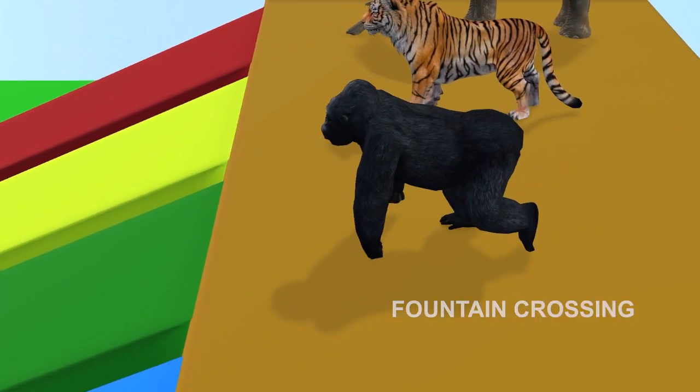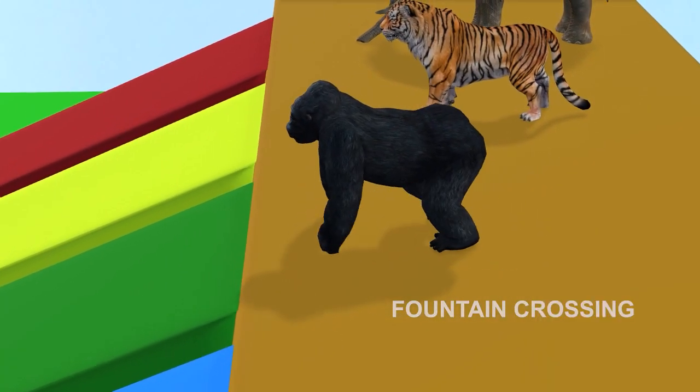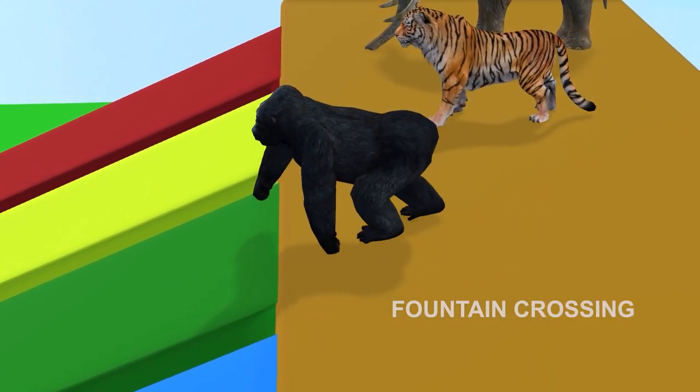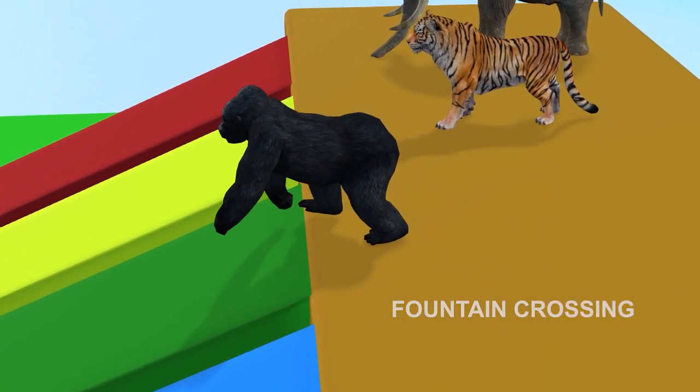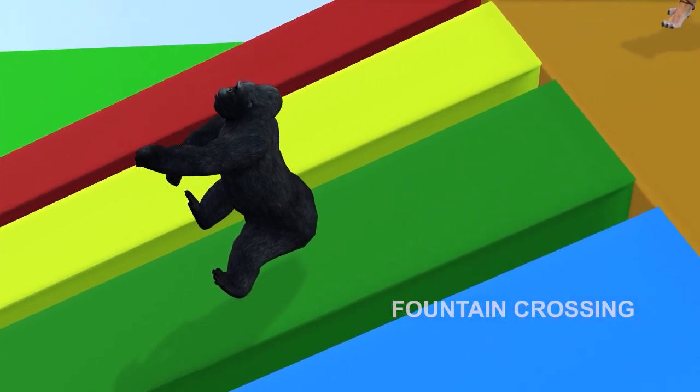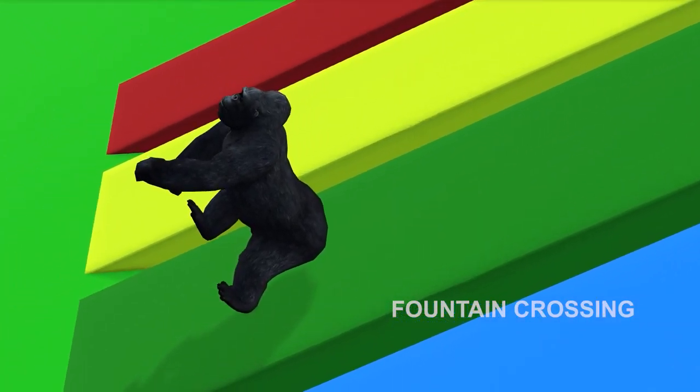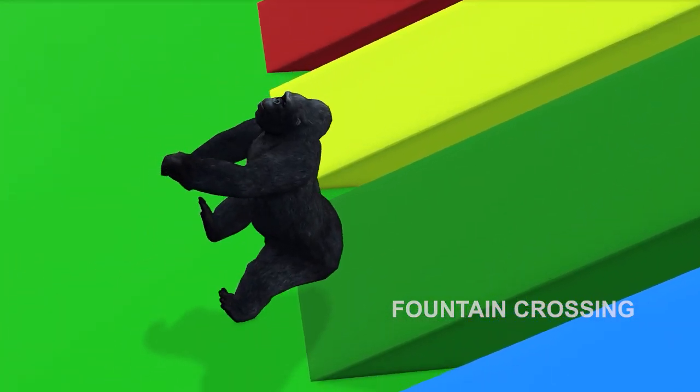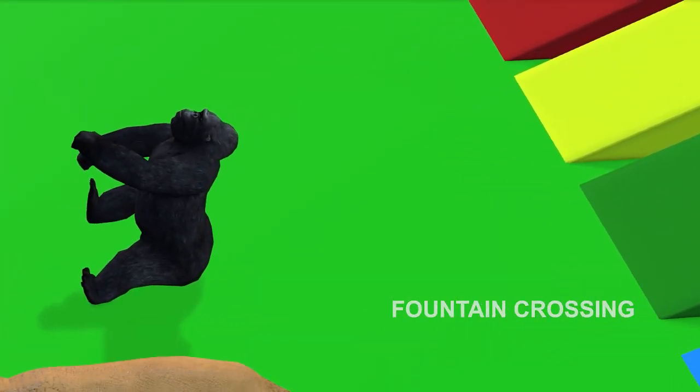Gorilla in action! It's passing the green slide! Gorilla glides very far!